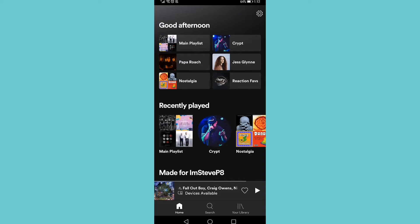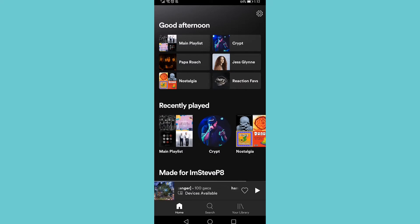In this video I'm going to be showing you how you can change the order of the songs in a Spotify playlist. Bear in mind that this is an Android device and the process will be kind of similar on an iOS device but not 100% the same.